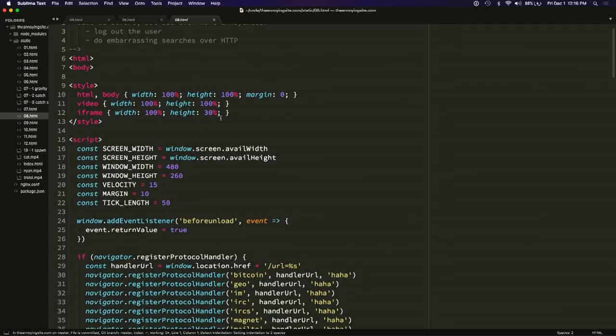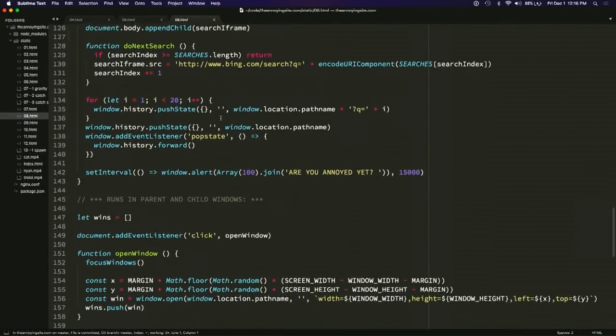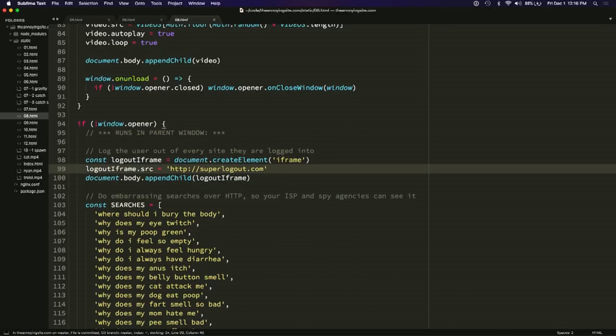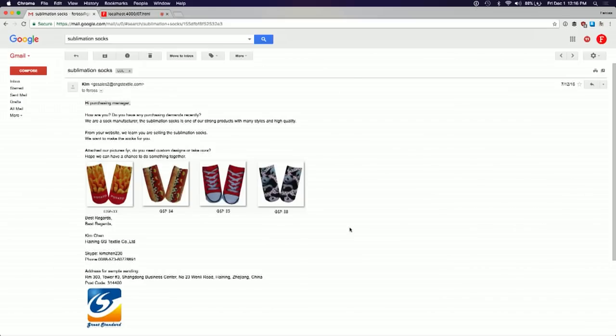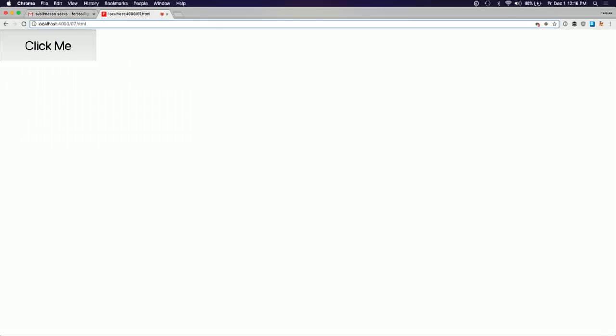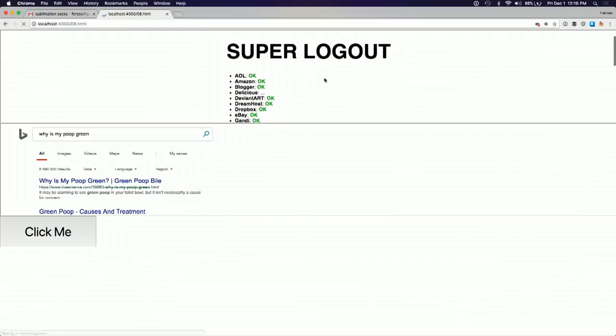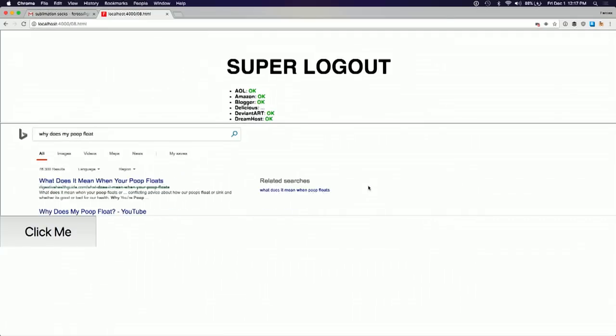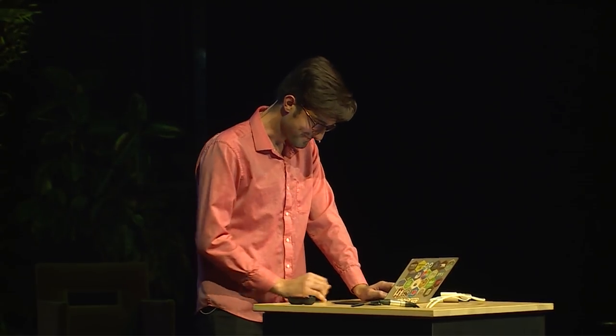There's a website called superlogout.com that will log you out of every website you're logged into. Some sites use GET requests to do logout instead of POST, and GET requests can be initiated by any domain — they're not subject to the same origin policy. So if you make an image and point it at a logout URL, it will log you out. I'll just iframe that website since they already did such a good job. I'm logged into Gmail over here — if I visit the page, you'll see it's logging me out. Also, I'm doing some embarrassing web searches for the user to fill up their search history.